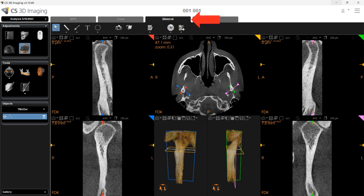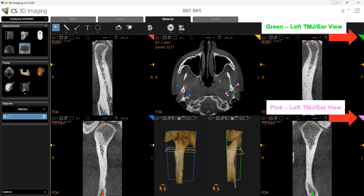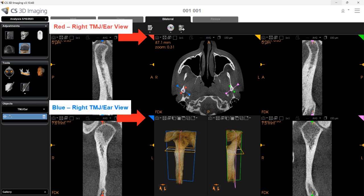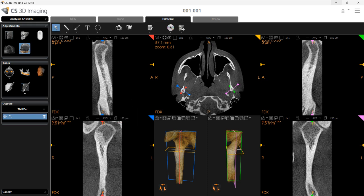Under the Bilateral tab, you can examine specific regions of interest in depth, specifically the TMJ or ear. The view screens that appear depend on the type of acquisition used. The bilateral tab has a green and pink tag that represent the patient's left TMJ or ear view. Green moves through slices going anterior to posterior through the joint, and the pink slices move right to left. The red and blue tag views represent the patient's right side. Red moves through slices going anterior to posterior, and blue moves through the slices right to left. These view screens appear when you draw a trace on the axial slice view.